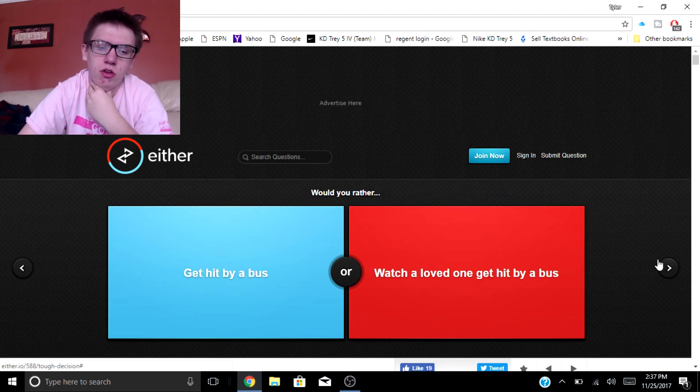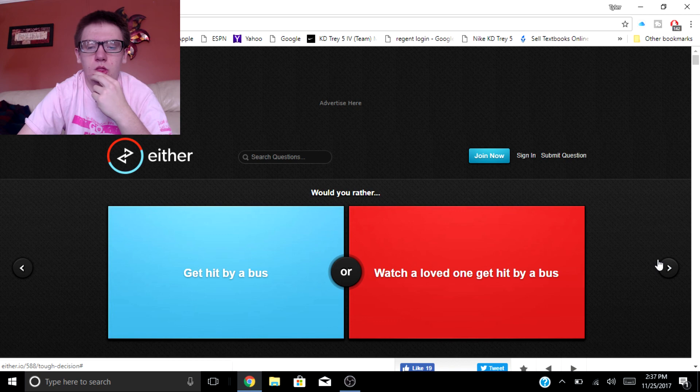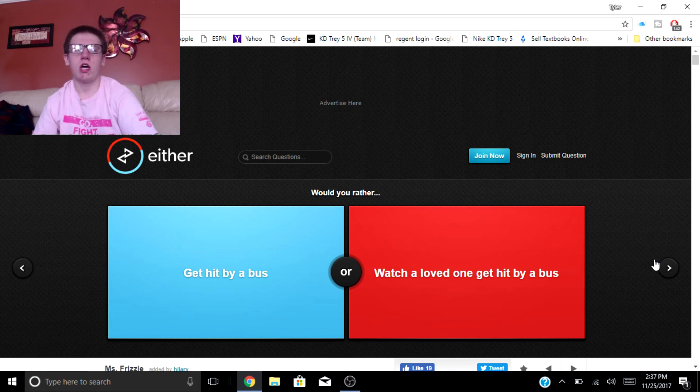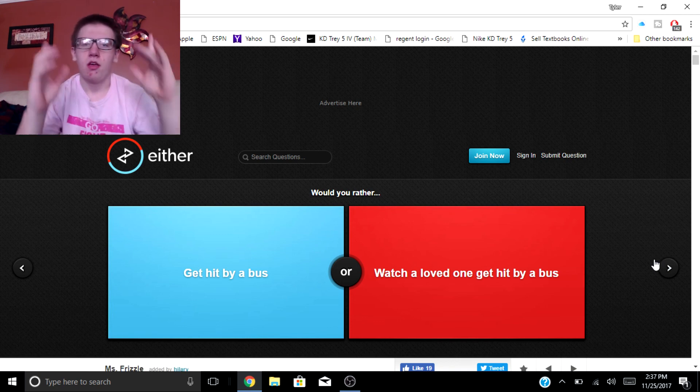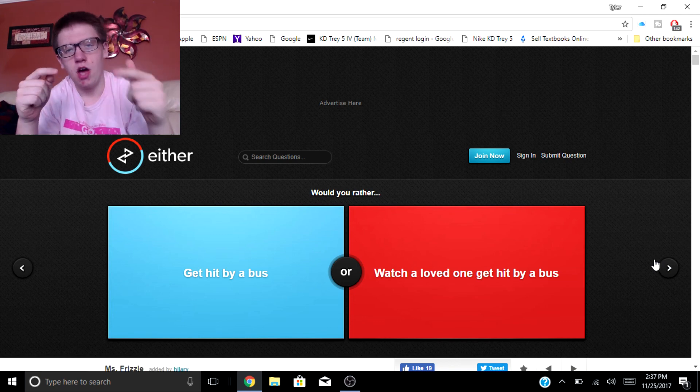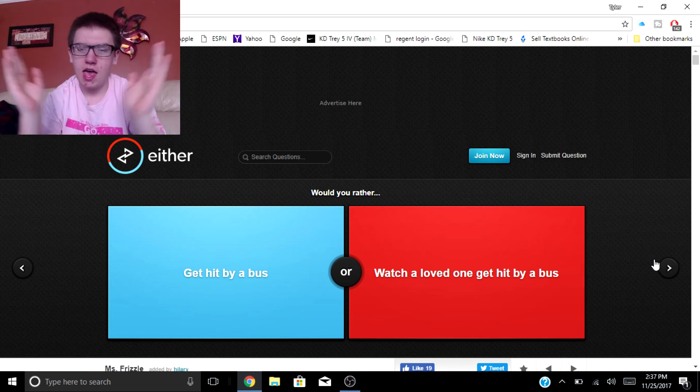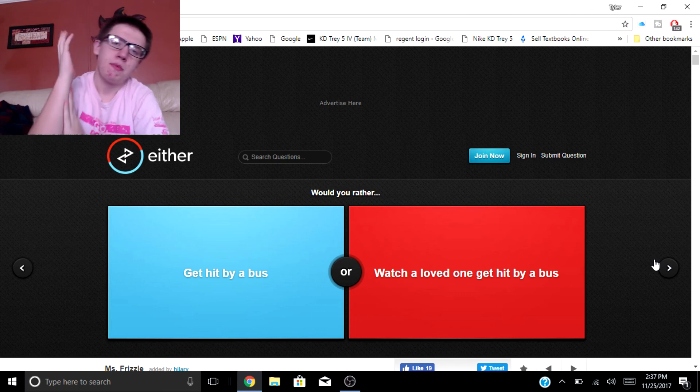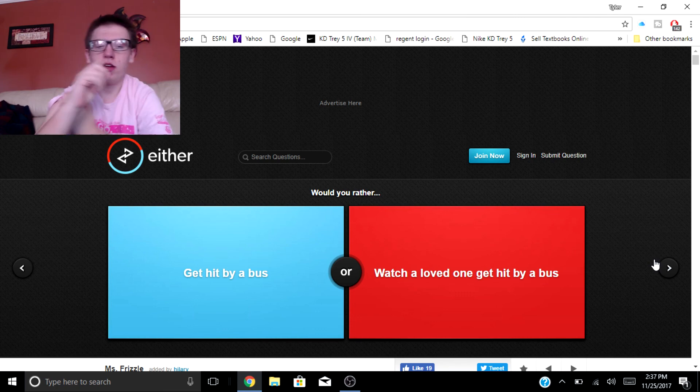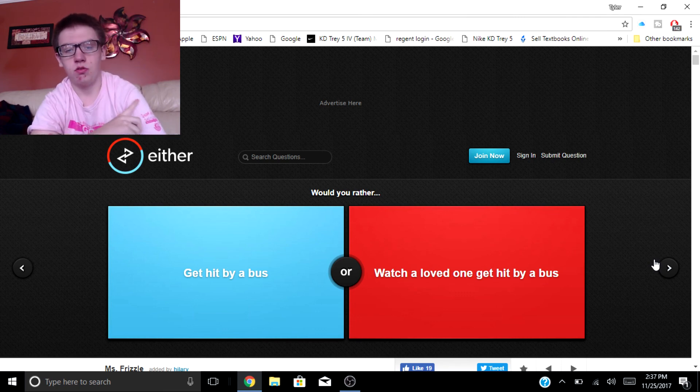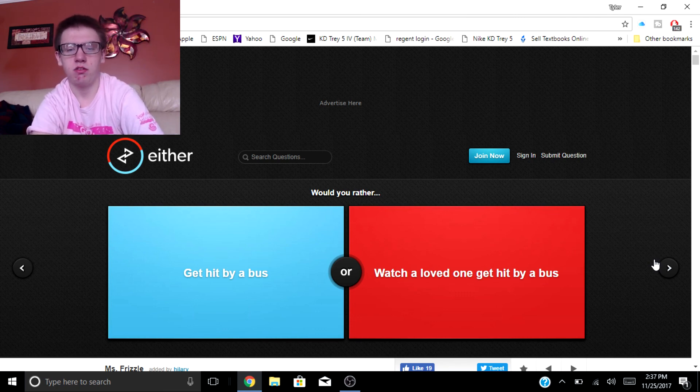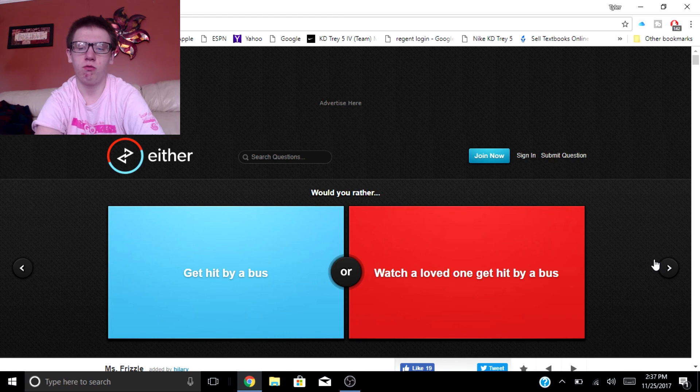Would you rather, this one's for you guys. All right so leave it down in the comments red or blue. It says would you rather get hit by a bus or watch a loved one get hit by a bus?